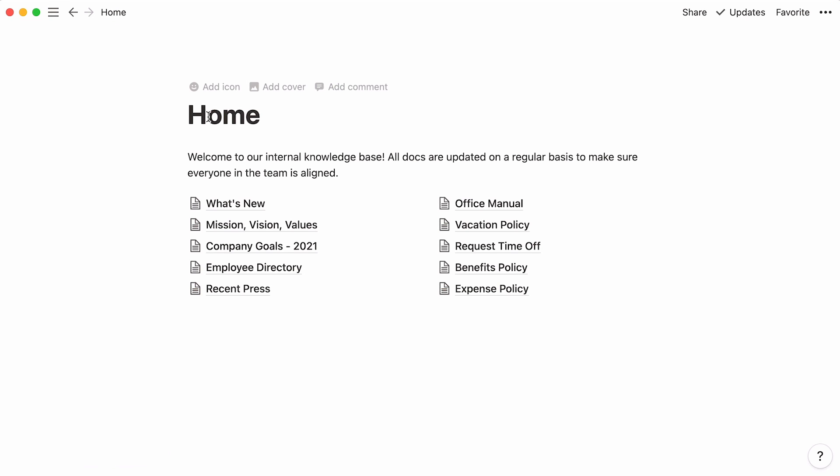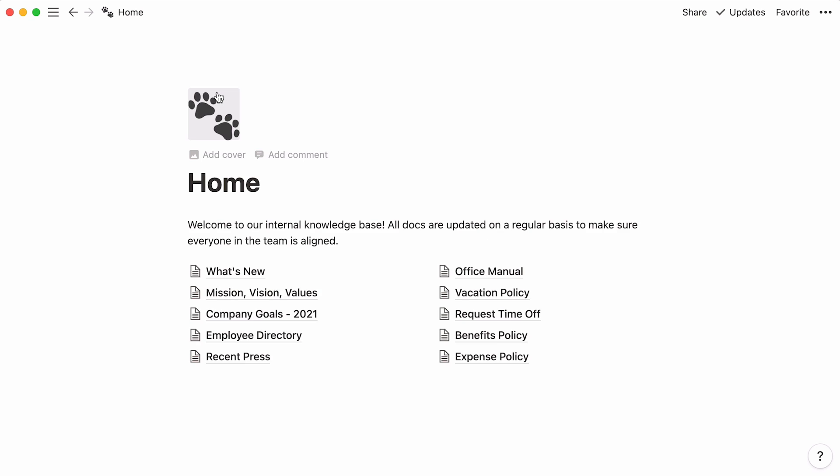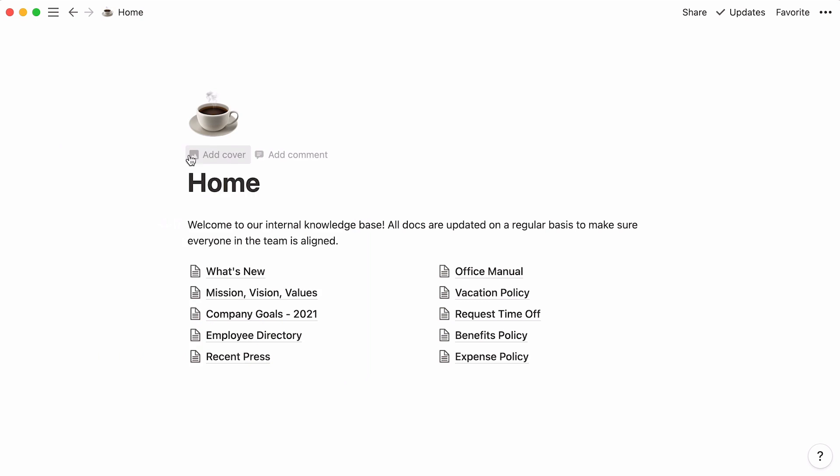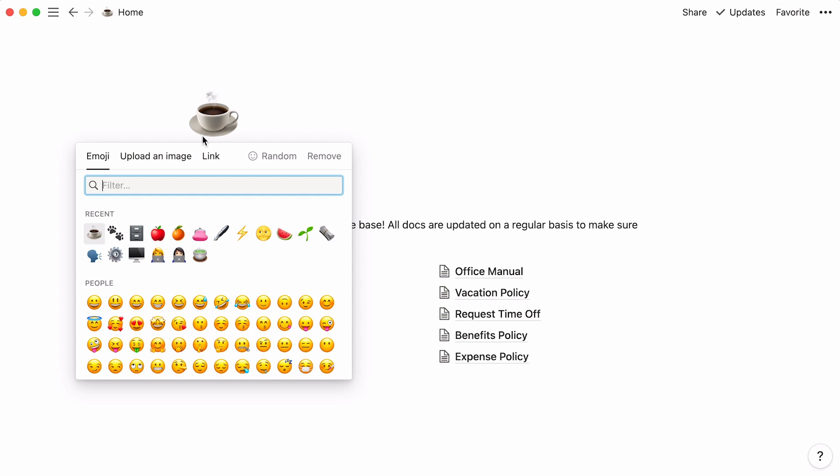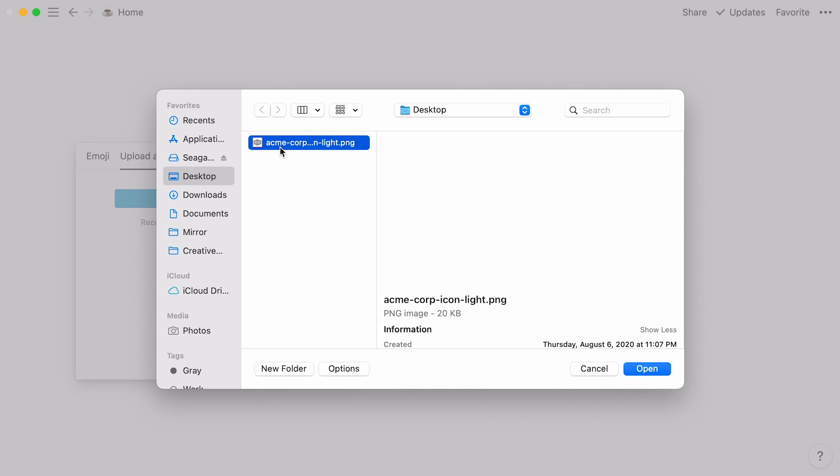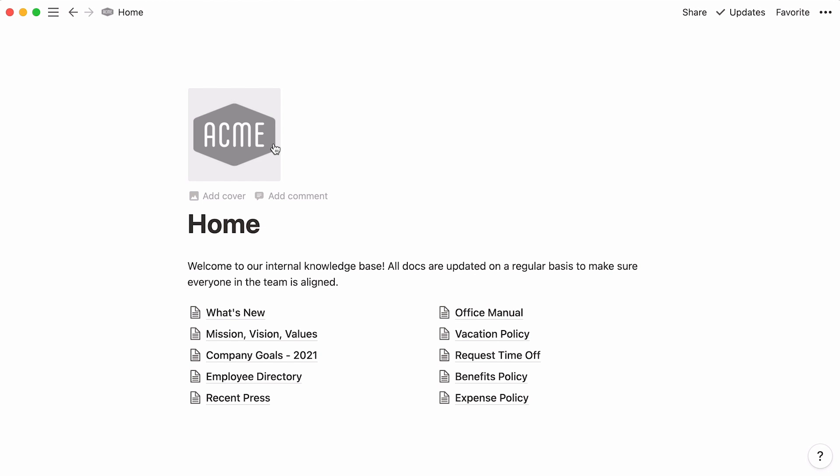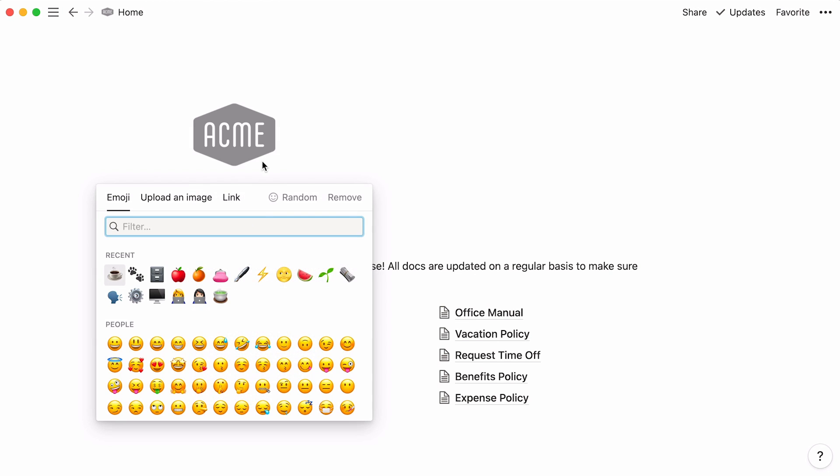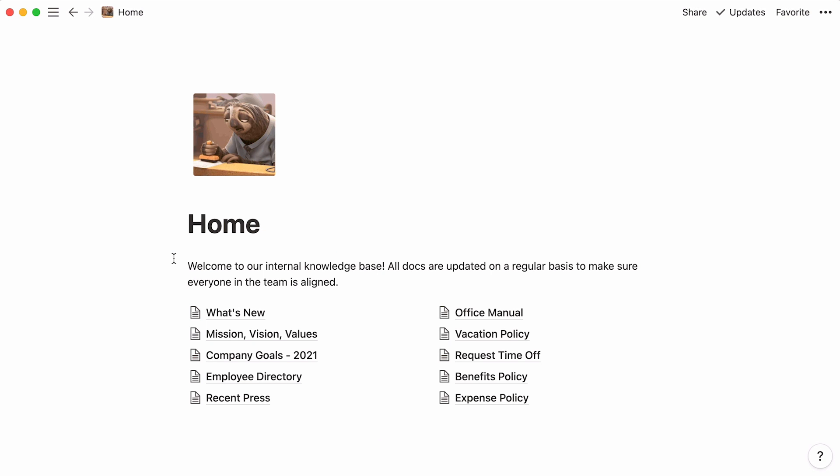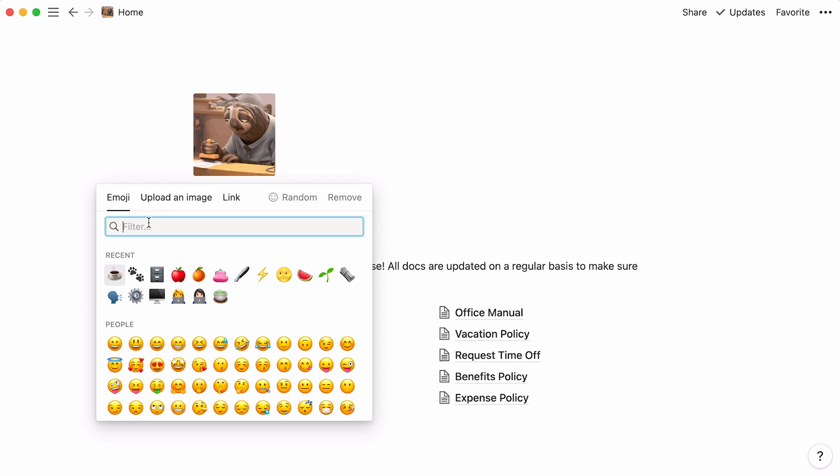Place your cursor over your page title, and you'll see an icon and image cover button appear. Click here to add a page icon. A randomly picked emoji will show up, and you can click on it again to choose a new one. Or you can upload your own image, or paste the image link here and hit submit. Note that you can also upload GIFs.